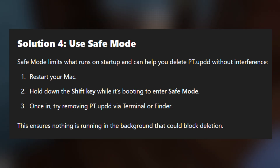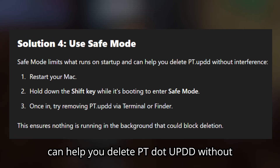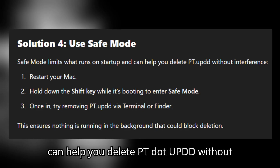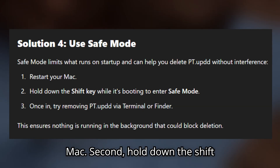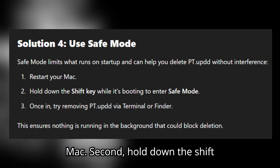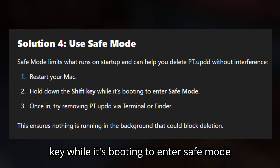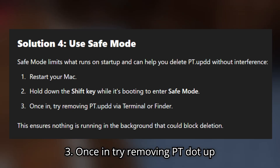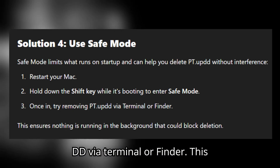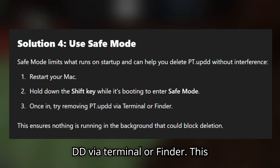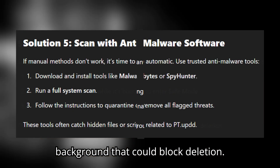Solution 4: Use Safe Mode. Safe Mode limits what runs on startup and can help you delete pt.updd without interference. Restart your Mac, then hold down the Shift key while it's booting to enter Safe Mode. Once in, try removing pt.updd via Terminal or Finder. This ensures nothing is running in the background that could block deletion.